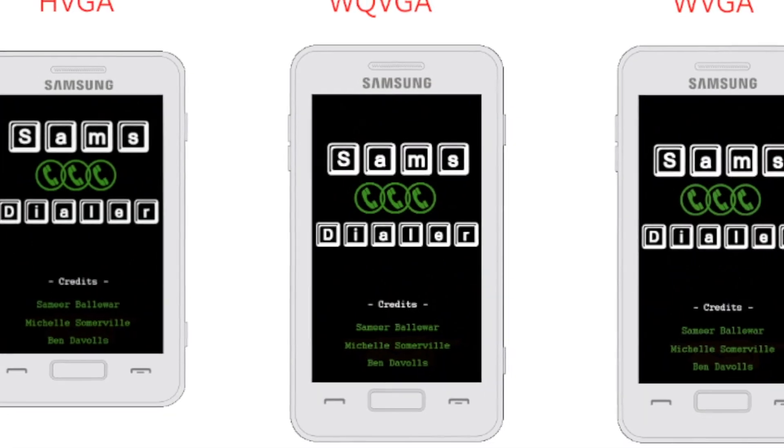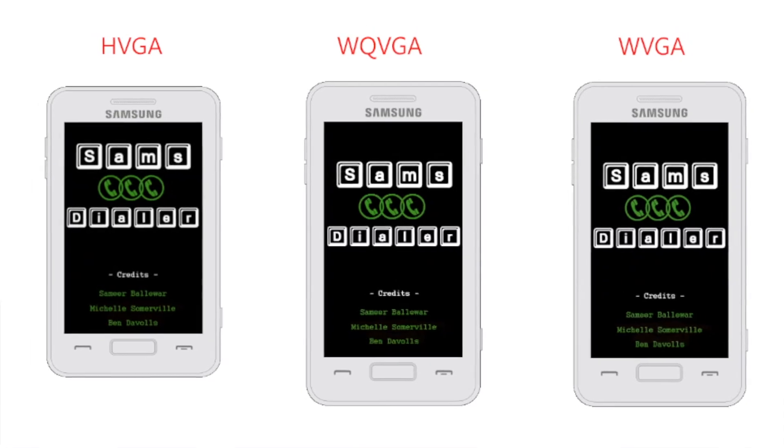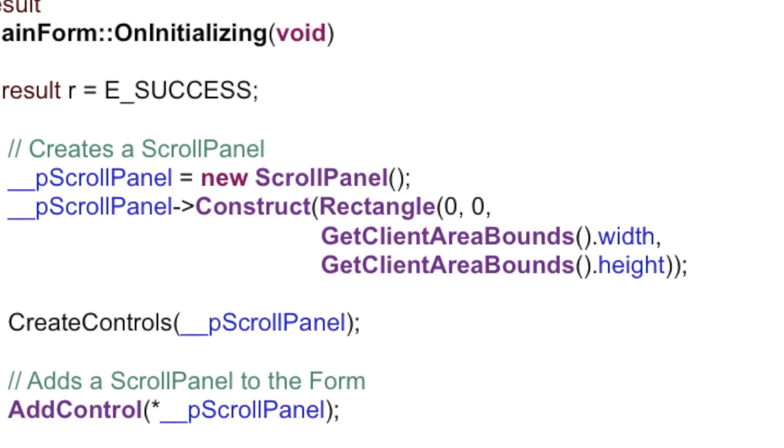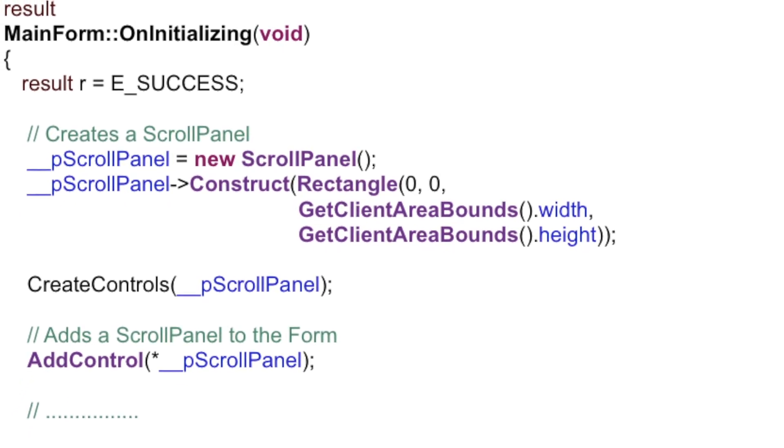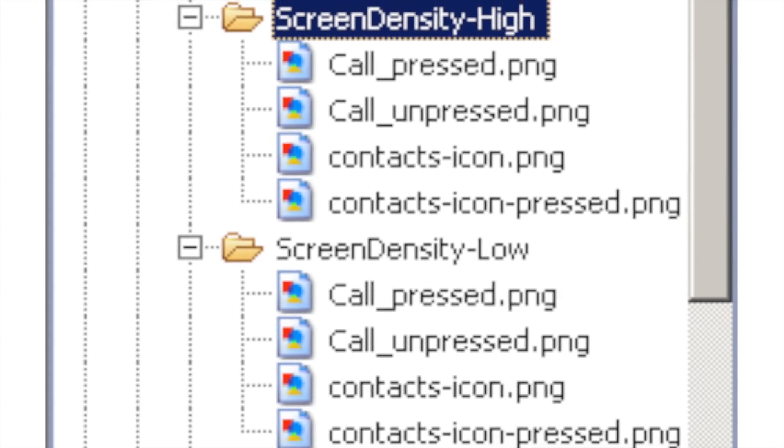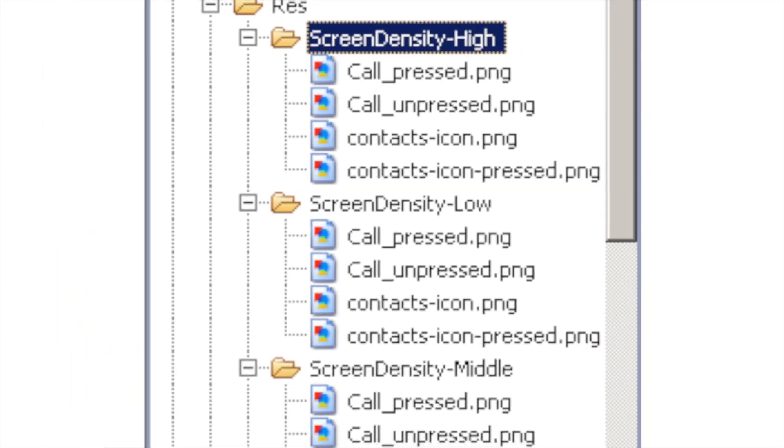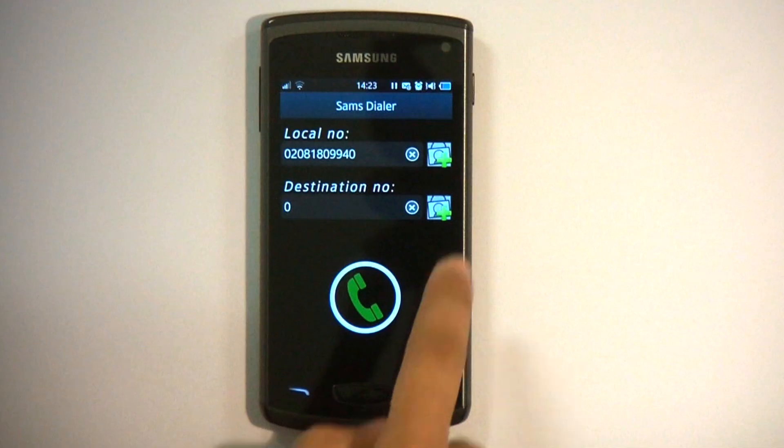In this video, we showed you various techniques introduced in Bada 2.0 for supporting different screen resolutions. We explained how to create different forms for different resolution screens and went through code in our Dialer app to create complex forms programmatically. Finally, we showed you how to take account of screen density when designing your app images.